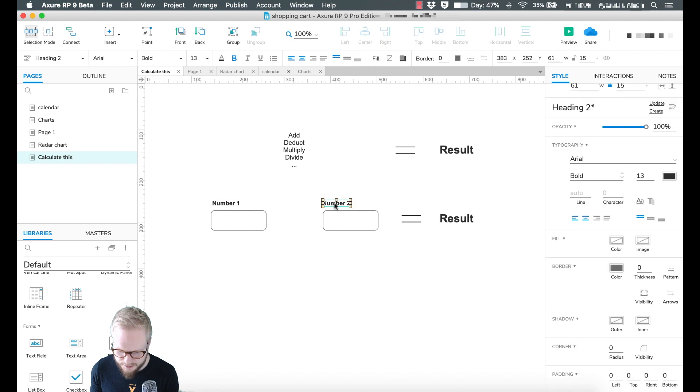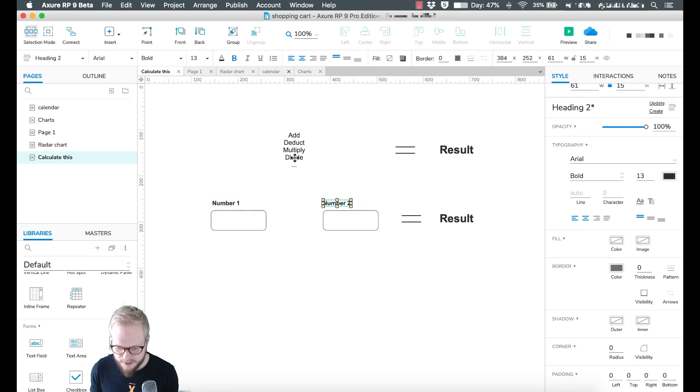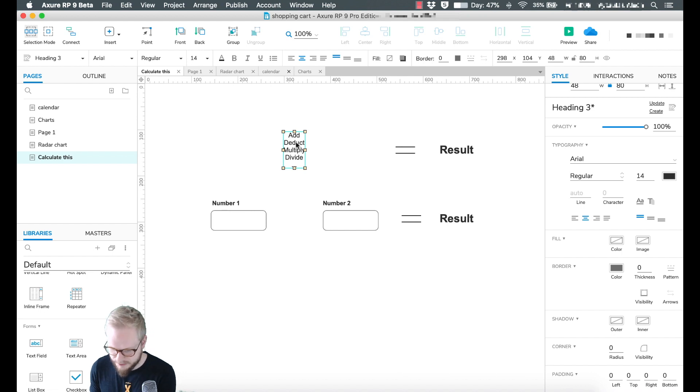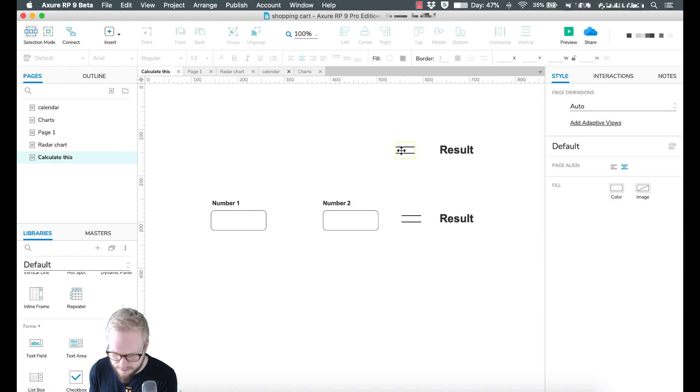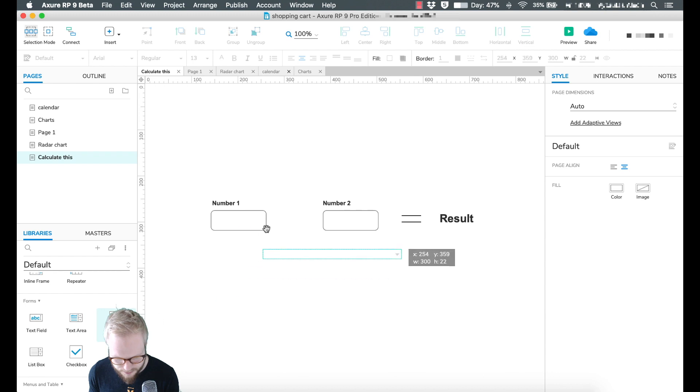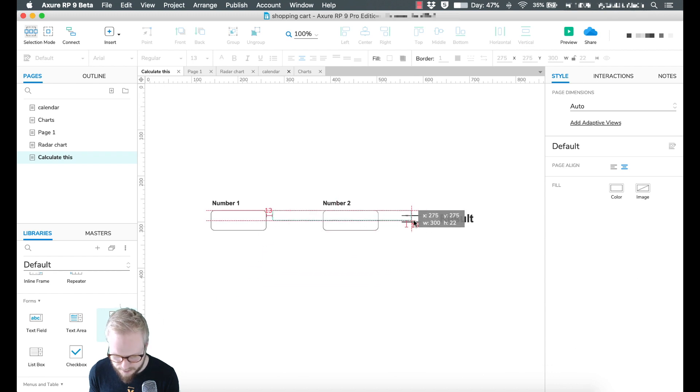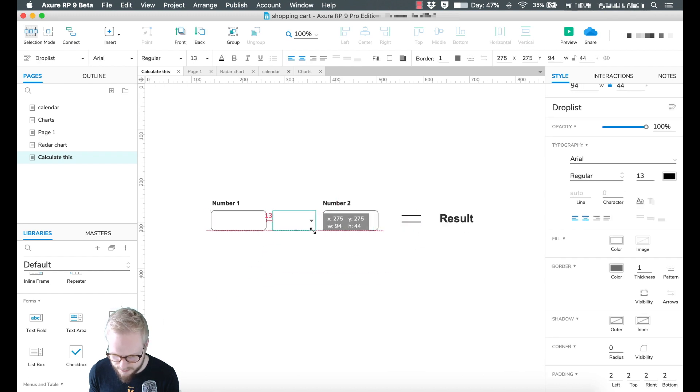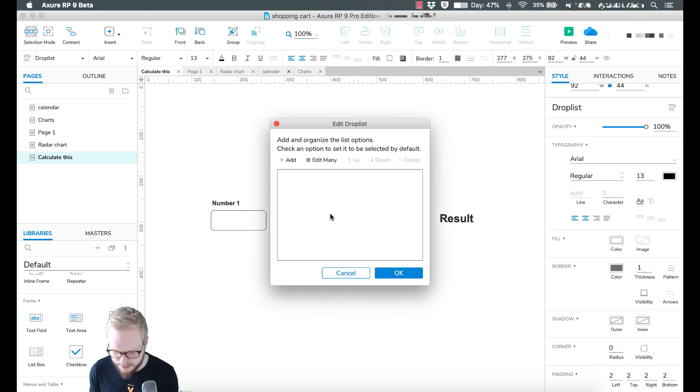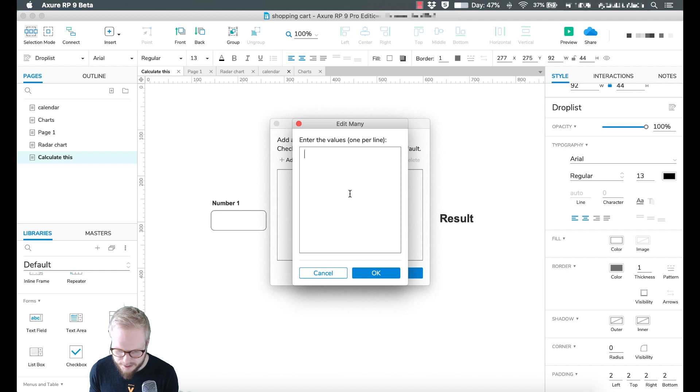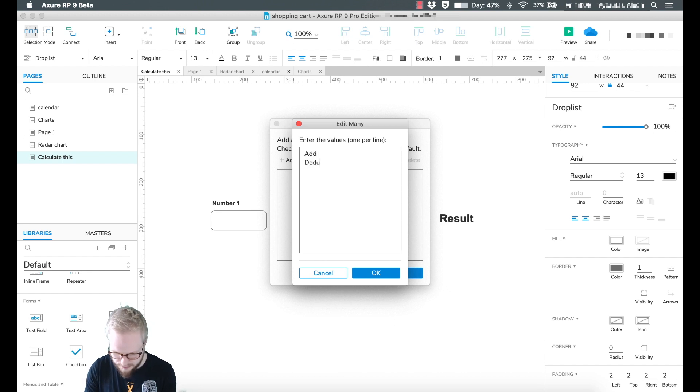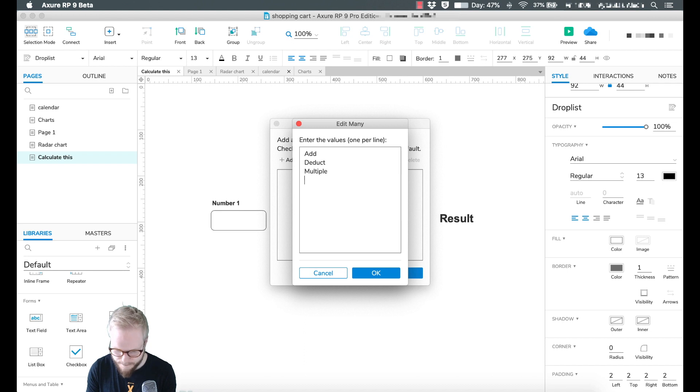Number two. I'm just going to transform this into a dropdown. Let's take a drop list element. Let's edit the menu and add: add, deduct, multiply, and divide.